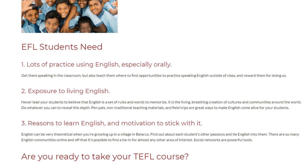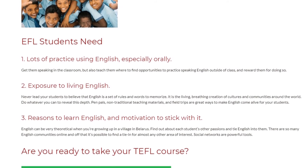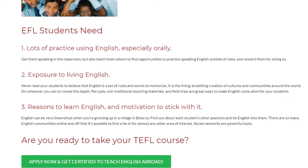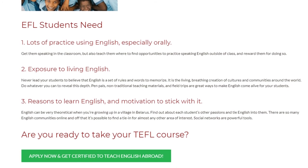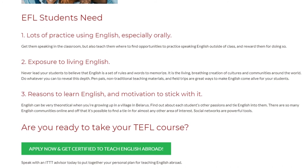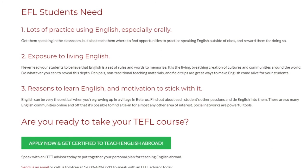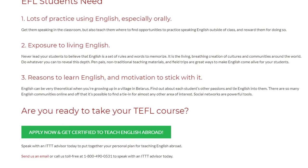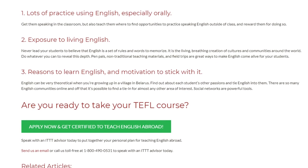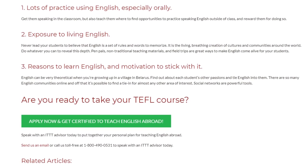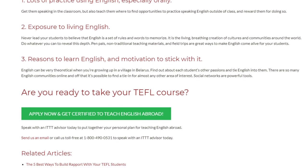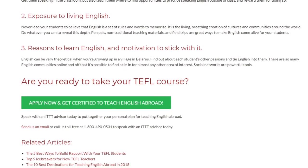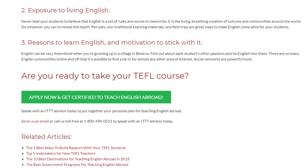3. Reasons to learn English and motivation to stick with it. English can be very theoretical when you're growing up in a village in Belarus. Find out about each student's other passions and tie English into them. There are so many English communities online and off that it's possible to find a tie-in for almost any area of interest — social networks are powerful tools. Are you ready to take your TEFL course? Speak with an ITTT advisor today to put together your personal plan for teaching English abroad. Send us an email or call us toll-free at 1-800-490-0531.